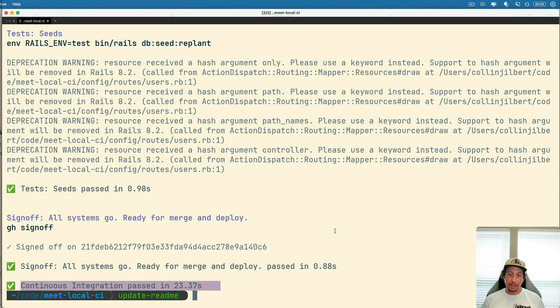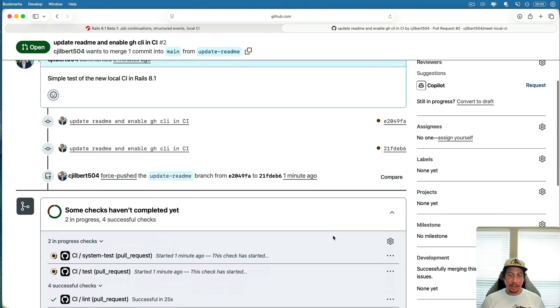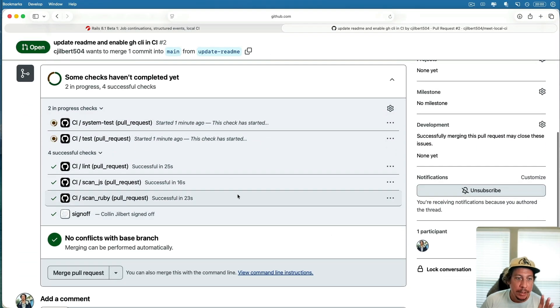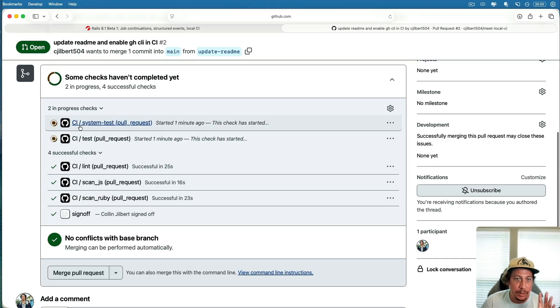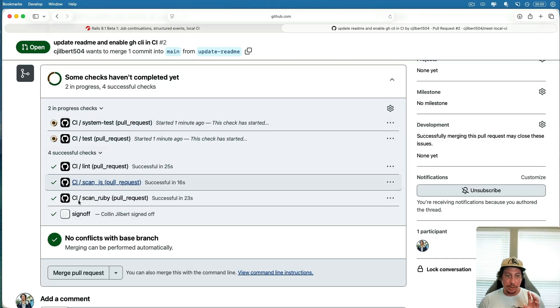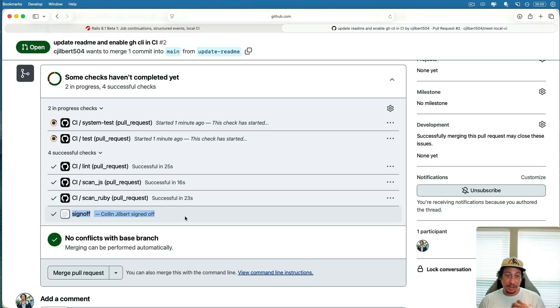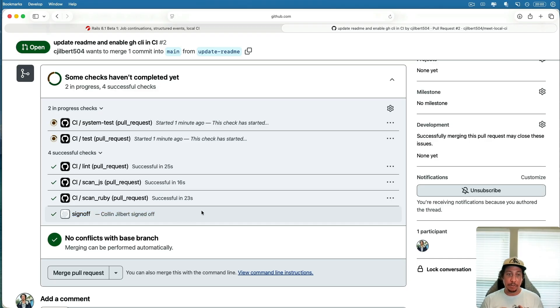Now if we come back to GitHub here and we scroll down in this section, if we look in the check section here we can actually see that the sign-off check was pushed up to the branch. It says I signed off on it and we got the check, so it's good to go right.